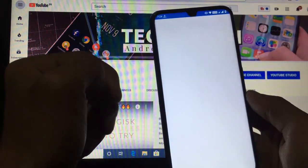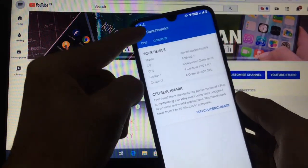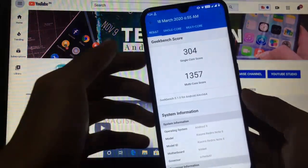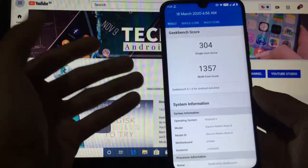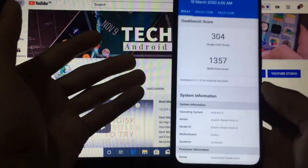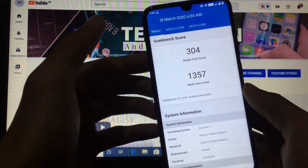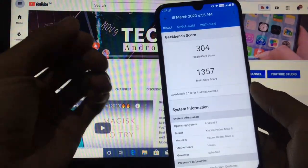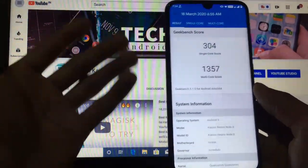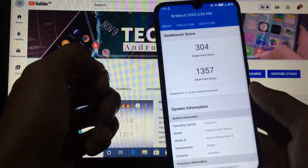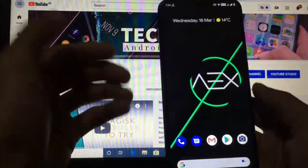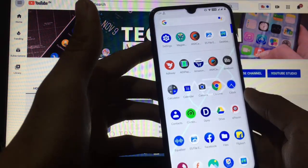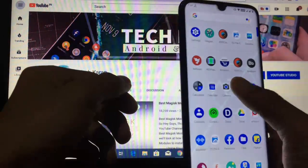Now let's take a look at the Geekbench score. The score is not bad at all — it's very good. 304 is the single-core score and 1357 is the multi-core score, which is a very good score for a custom ROM on the Redmi Note 8. I am also rooted, so this is the Geekbench score you get.